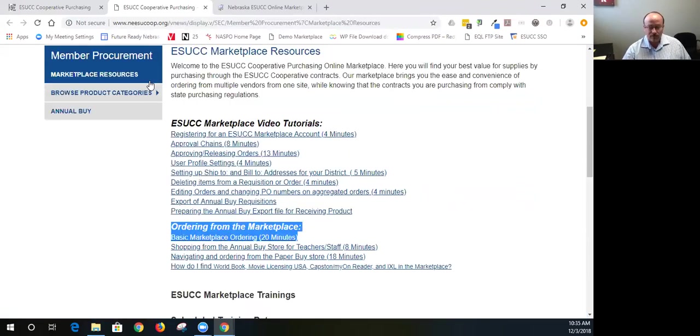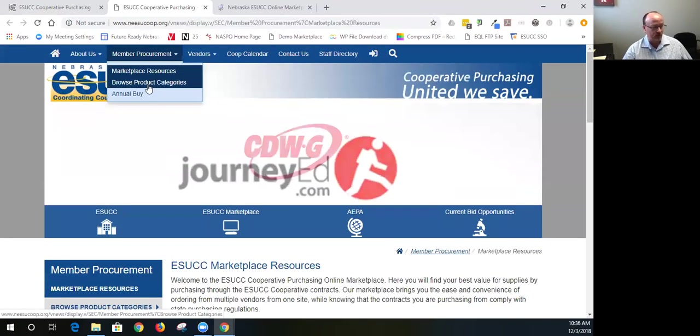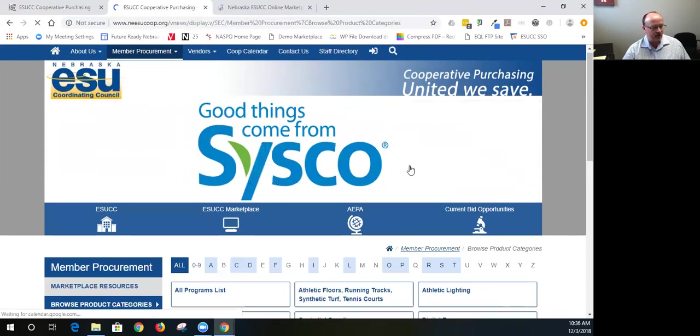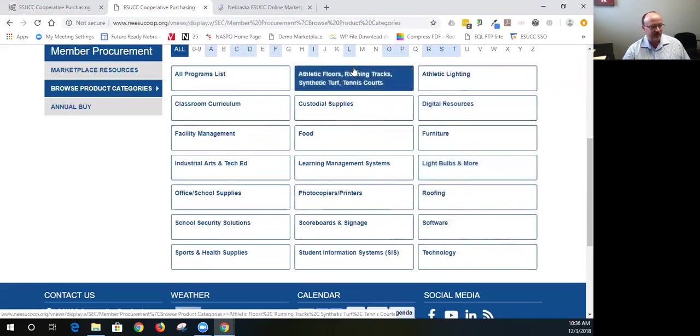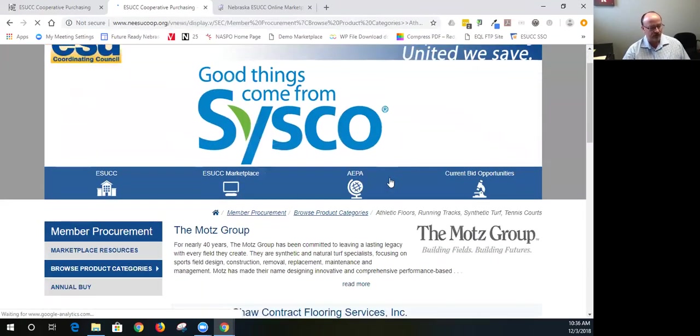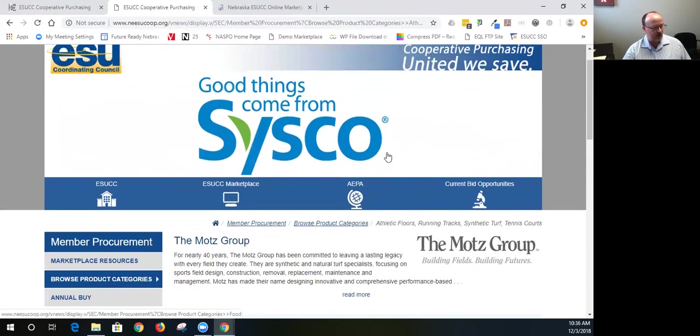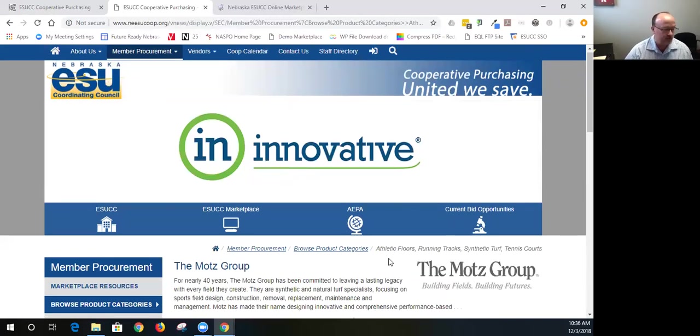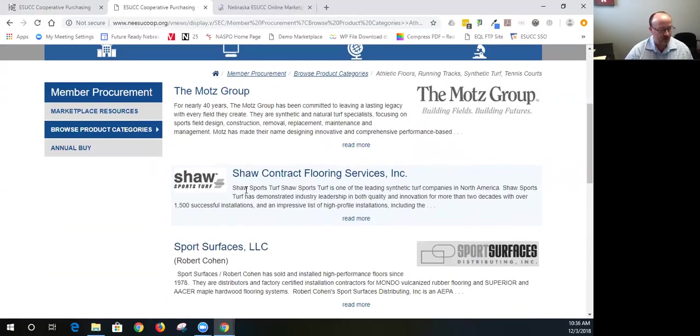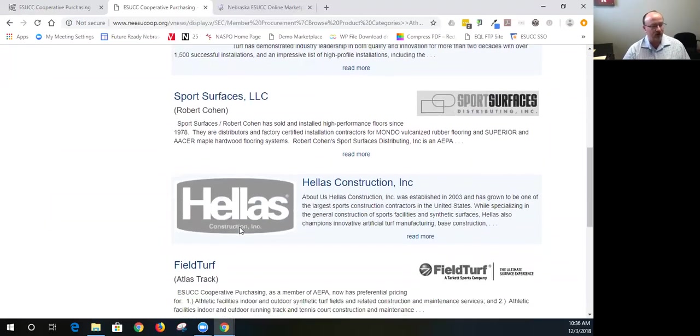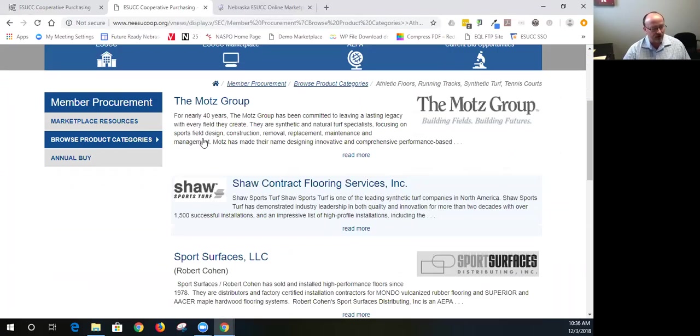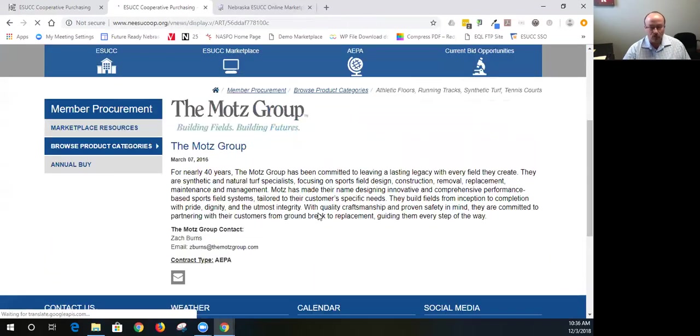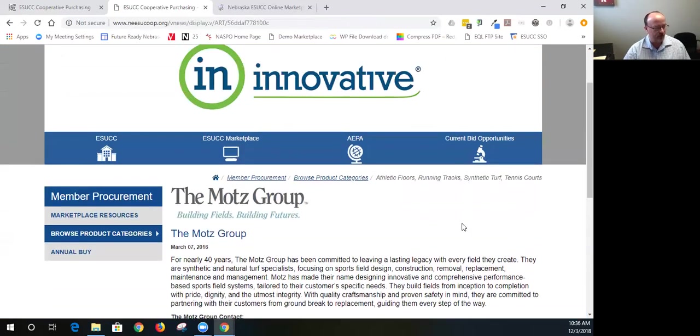If you want to find out information about what contracts are available without logging into the marketplace, you can go browse product categories. By doing that, we have it broken down into multiple different categories. And when you click into a category, it will give you those vendors that are in that category. So I clicked into athletic floors, running tracks, synthetic turf, and tennis courts. We have a number of vendors that are listed there. Most of these vendors on this category are from a national contract. I would say all of them are actually. And so you can kind of click into each vendor and read a little bit about them. We'll have more information available in the marketplace, and so we'll get you in there shortly.